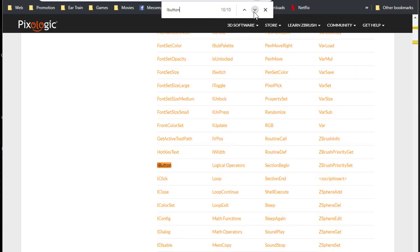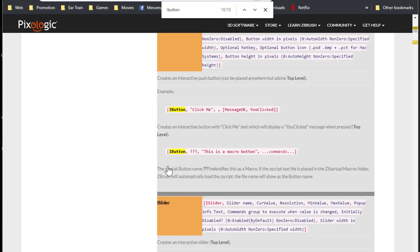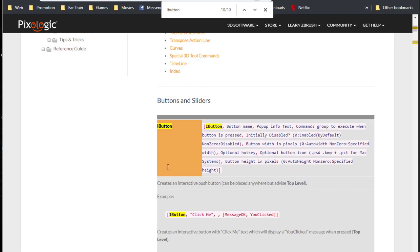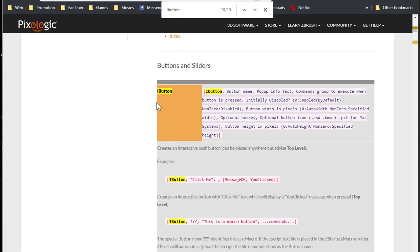iButton. And you can use these arrow keys until you find the right command. Here we go, iButton. And we're back to iButton.